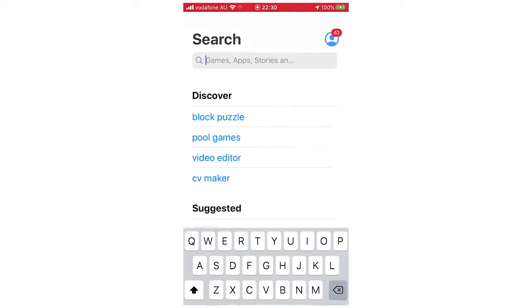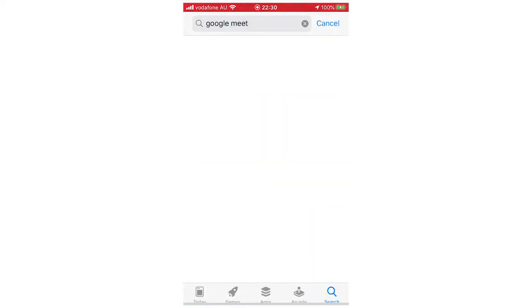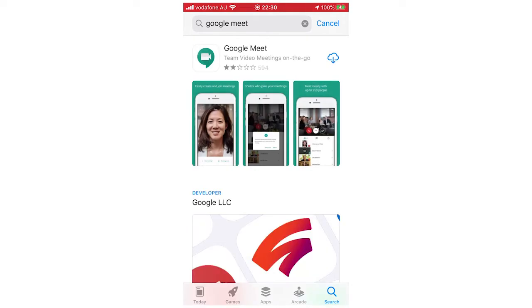So first of all, go on the App Store, click on that, and then you're going to want to type in Google Meet. That's the official name for this one right here. So you're going to click Get on that.